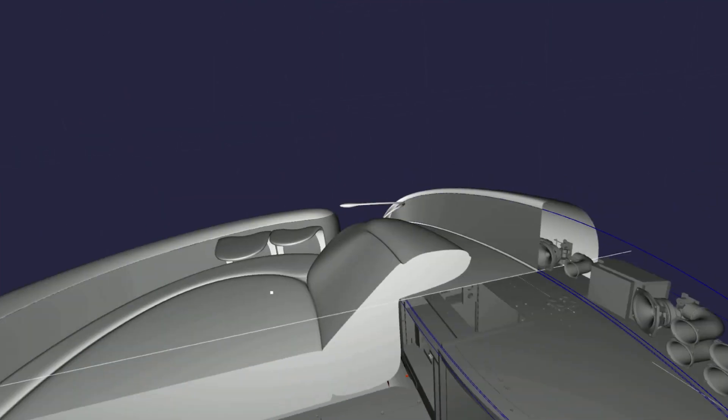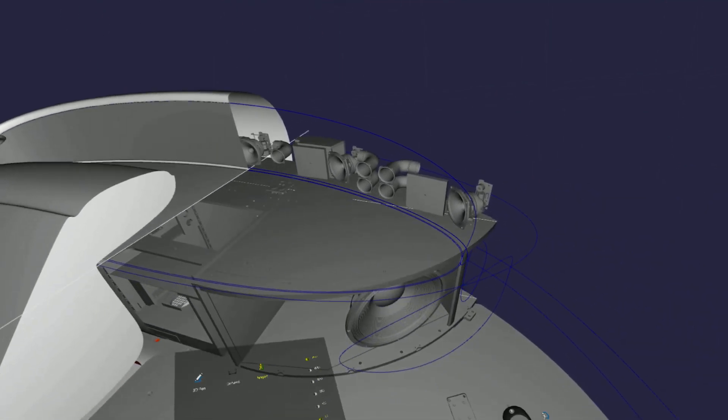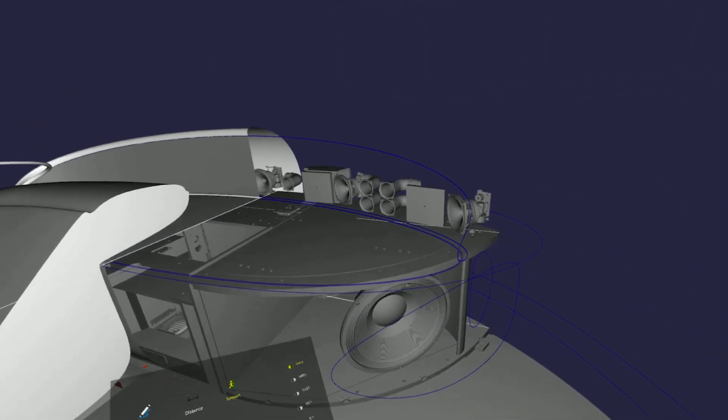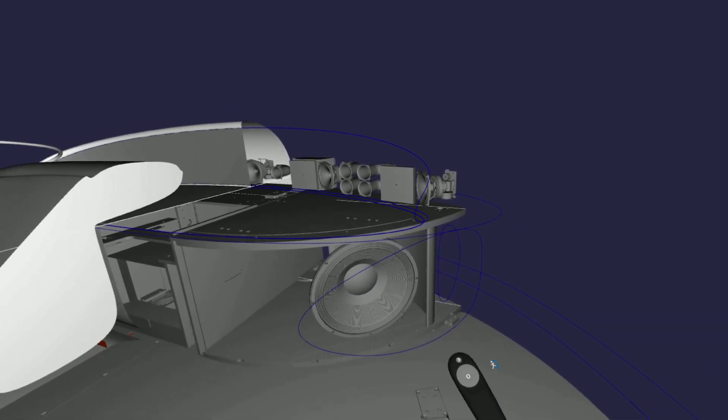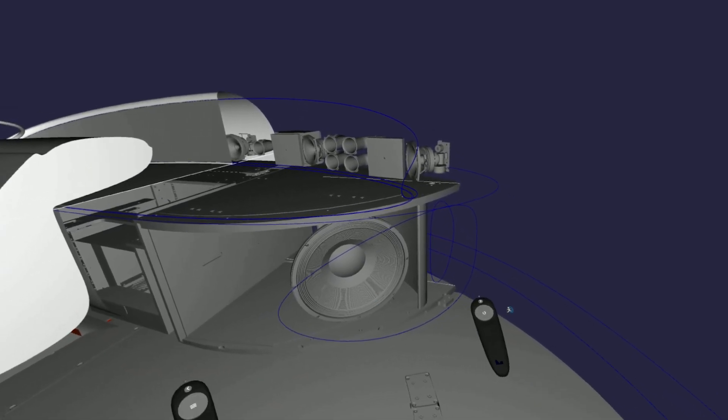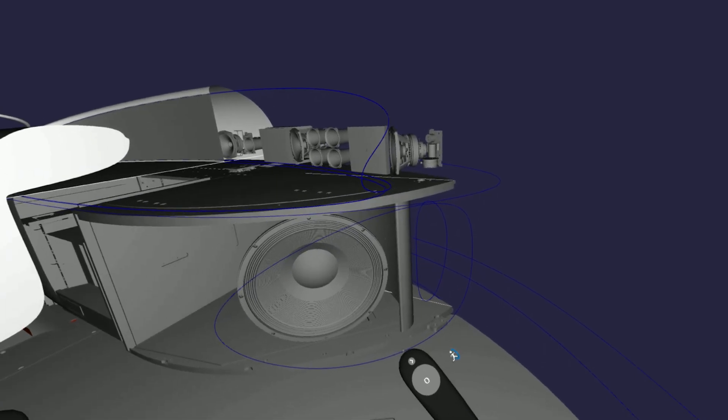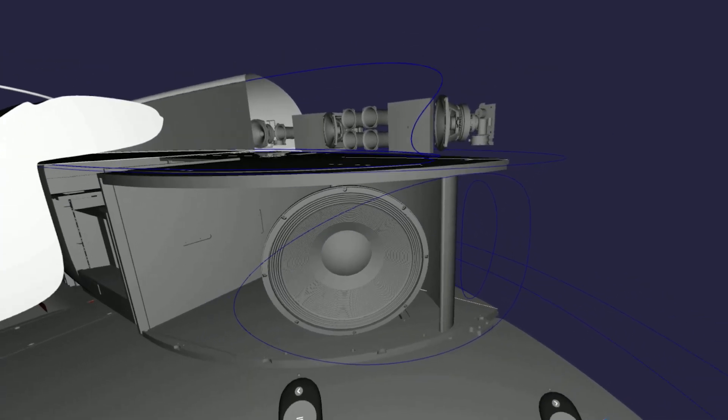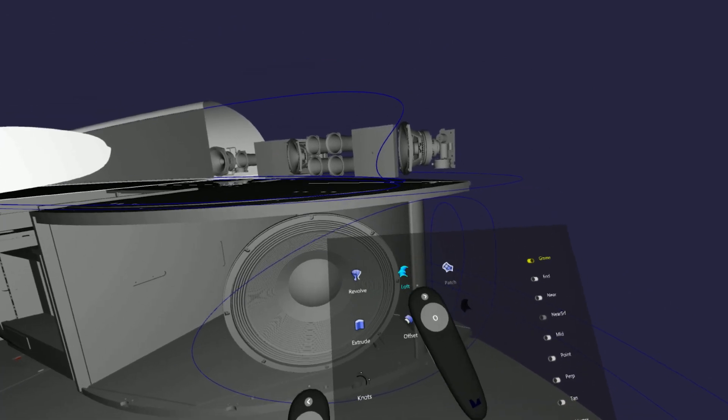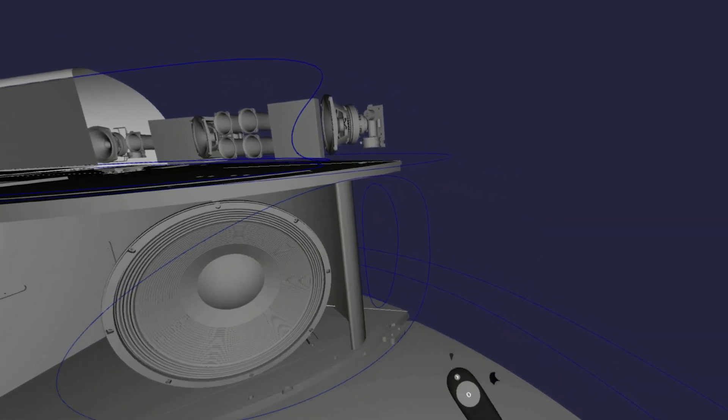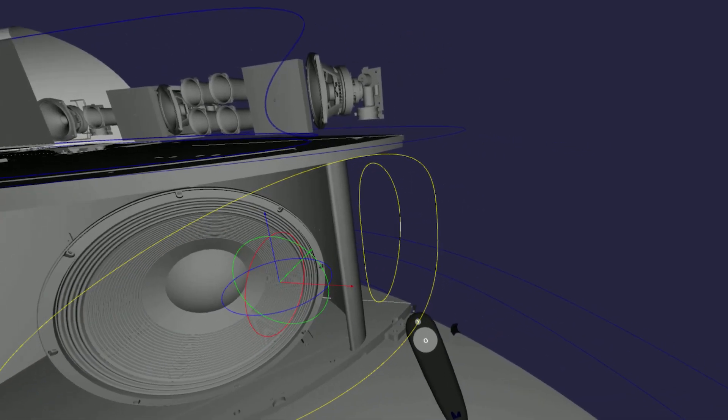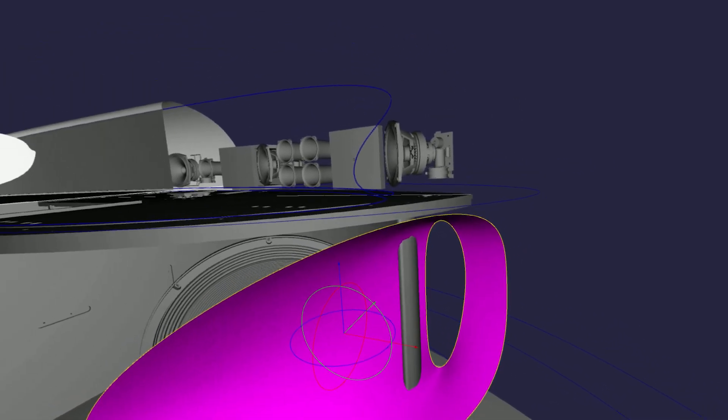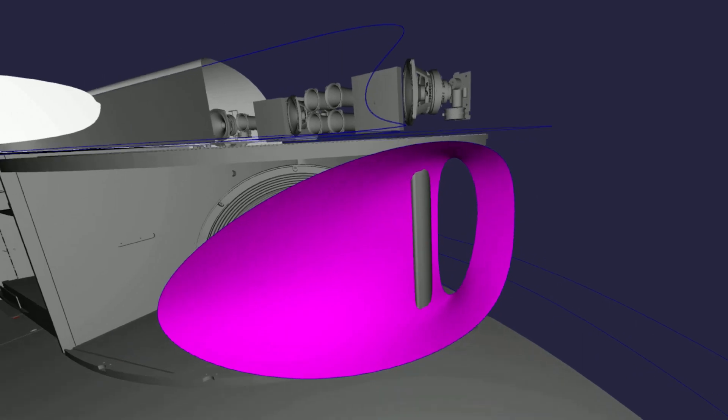And what I'm focusing on here was to design the cover for that subwoofer speaker. As I would do in Rhino, I would select the loft command, and then select the curves I want to loft, and create the surface in between.